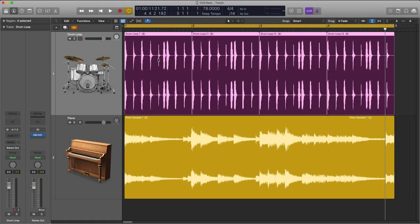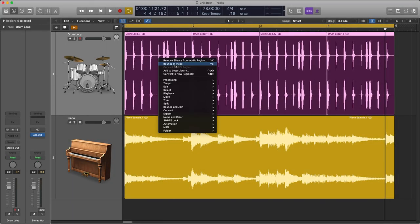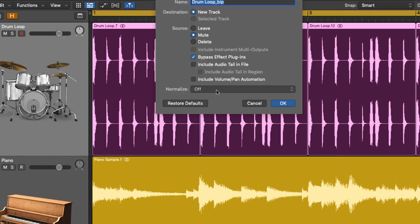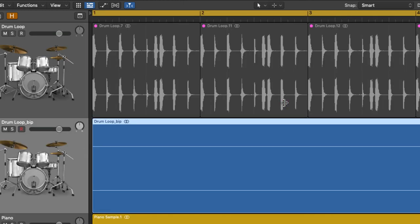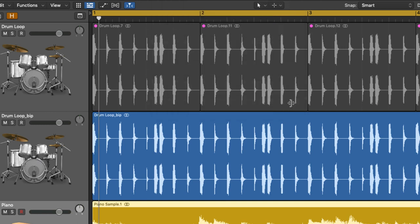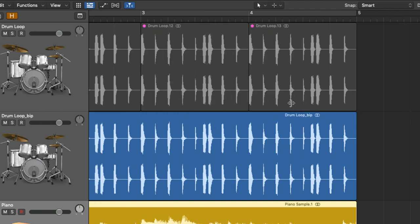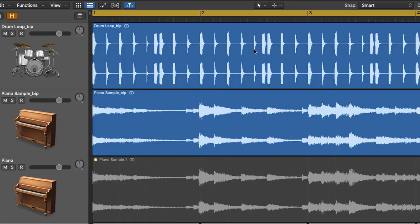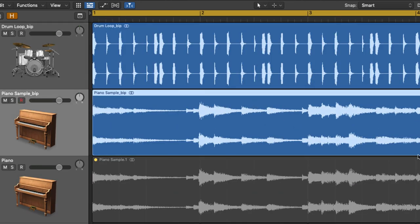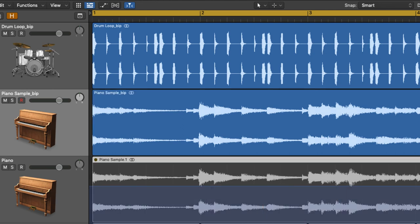Next thing I'm gonna do is bounce these in place. So right click, bounce in place. I'll make sure normalize is switched off. And same down here. Let's bounce in place. These are my two new time-stretched audio recordings. I can get rid of these two for now.